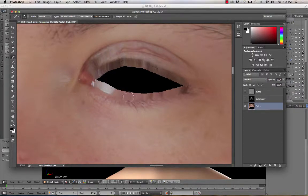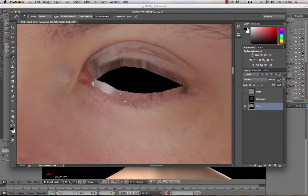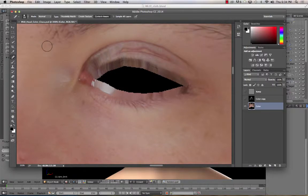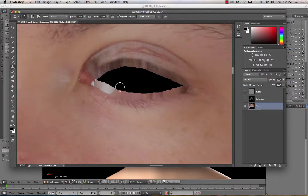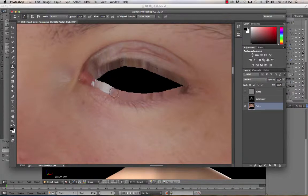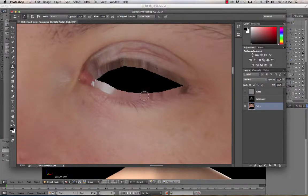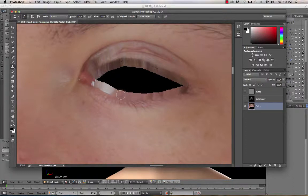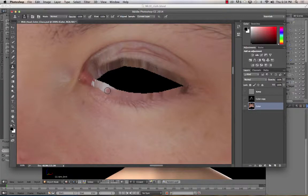Sometimes if you do the clone tool, the rubber stamp. And forgive me if I butcher some of the tool names, I am not a Photoshop person. I use it when I have to. But the rubber stamp can work as well for getting a more believable texture.